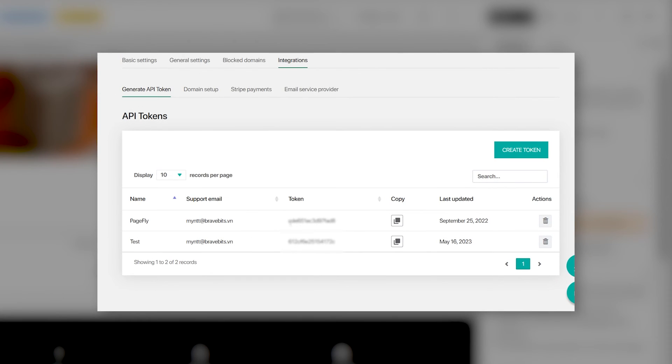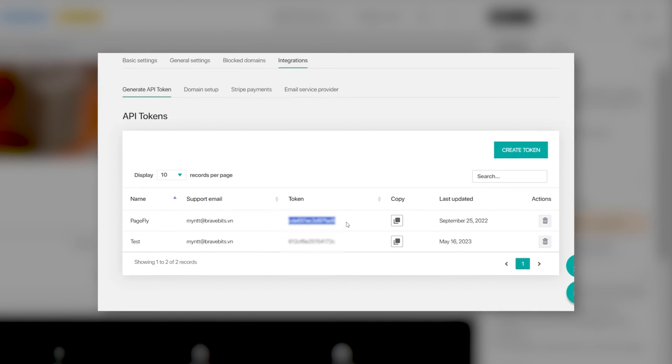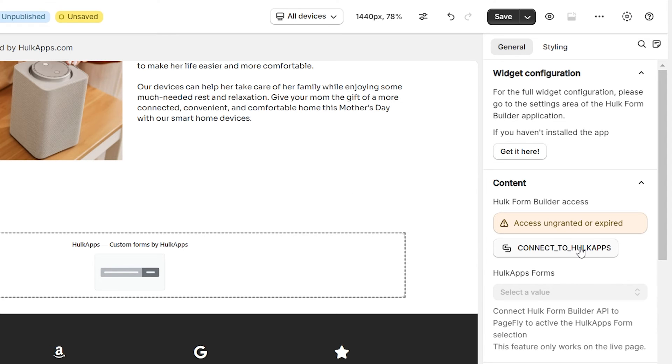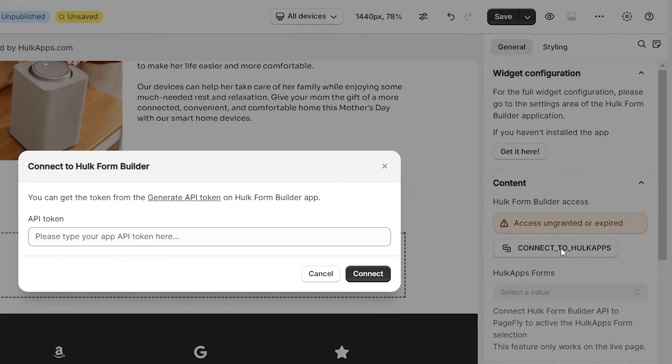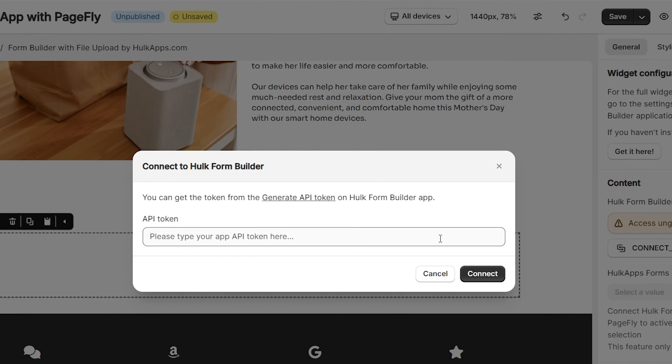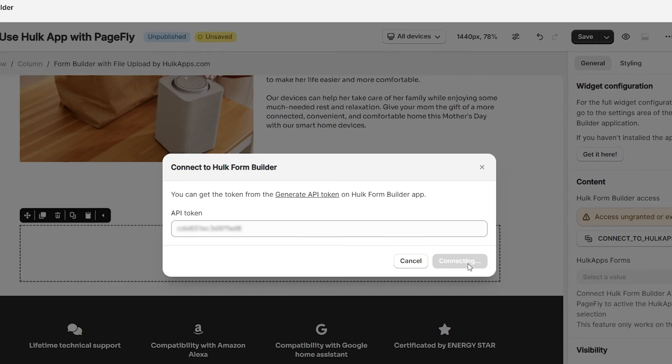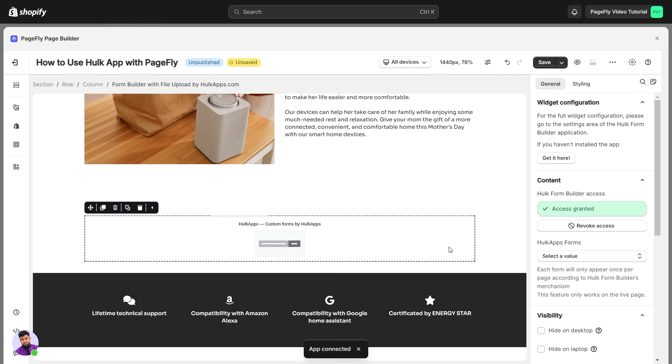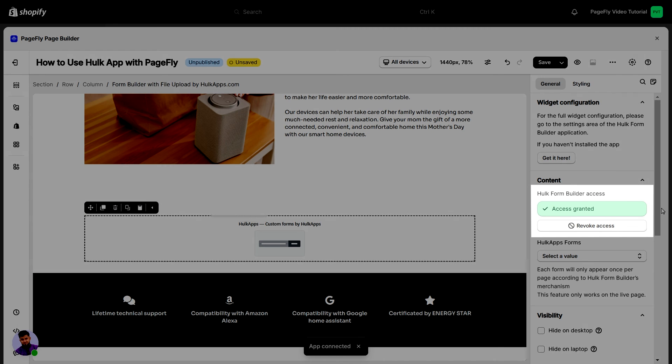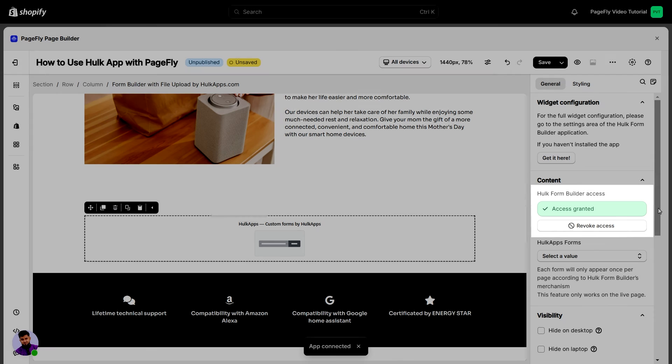you'll need to input the API Token from the Hulk Form Builder app that we copied earlier. Simply click the Connect to Hulk Form Builder button, fill in the token in the API Token bar, and click Connect. There you go, you've successfully connected with the Hulk Form Builder.